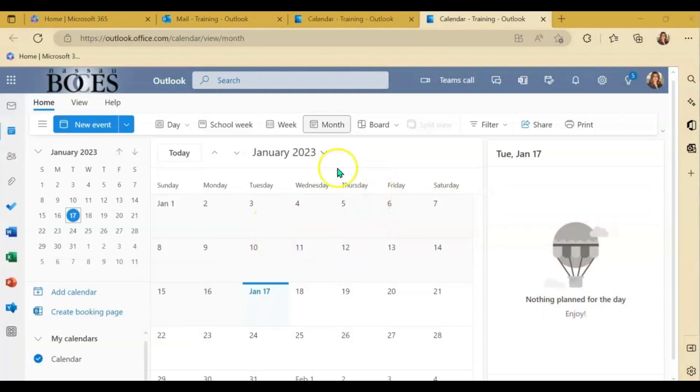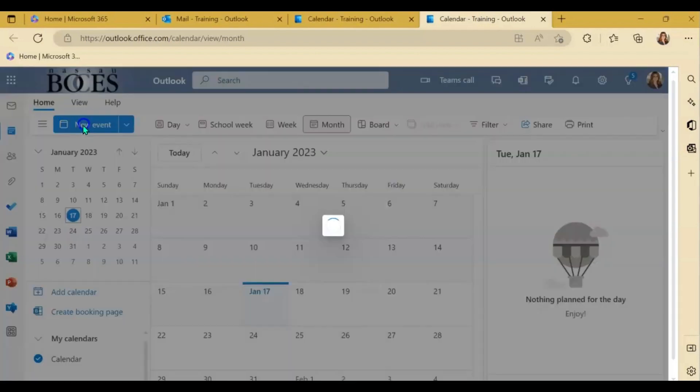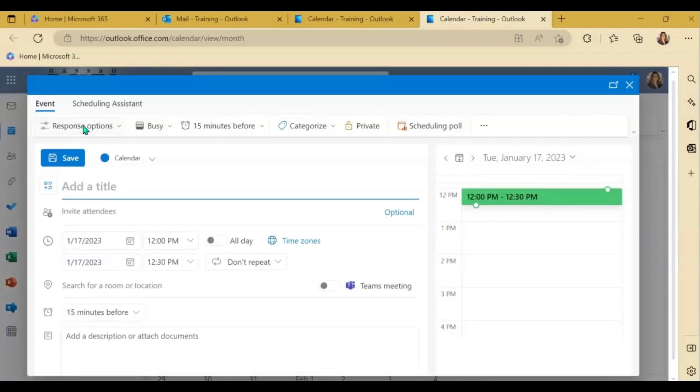Let me show you how easy it is to use the scheduling assistant in the web version of Microsoft 365. Just like in the desktop application, you're going to click new event and begin to fill out the required information.